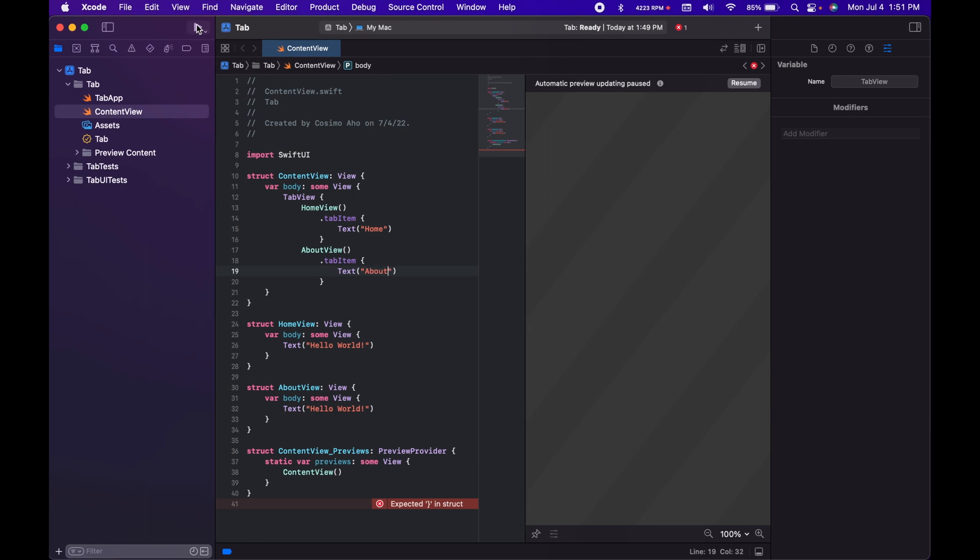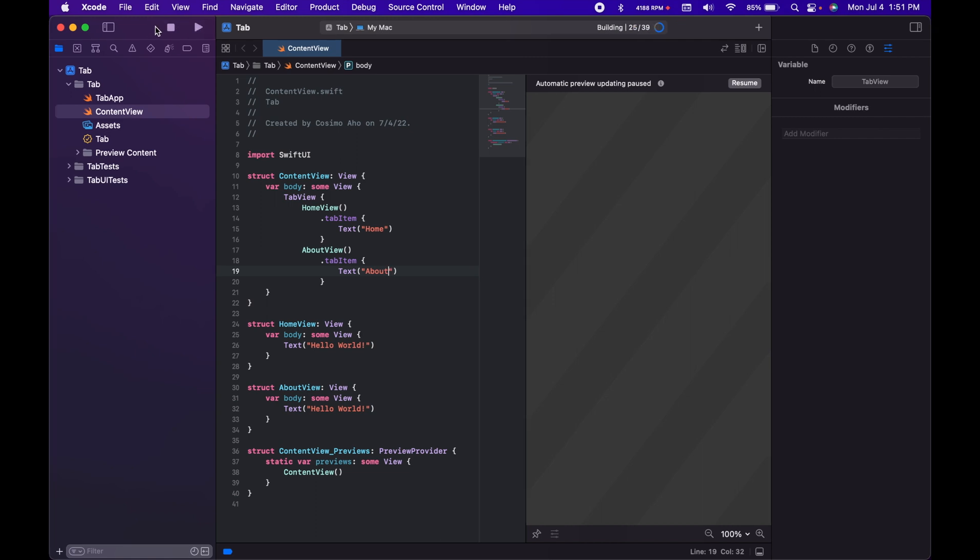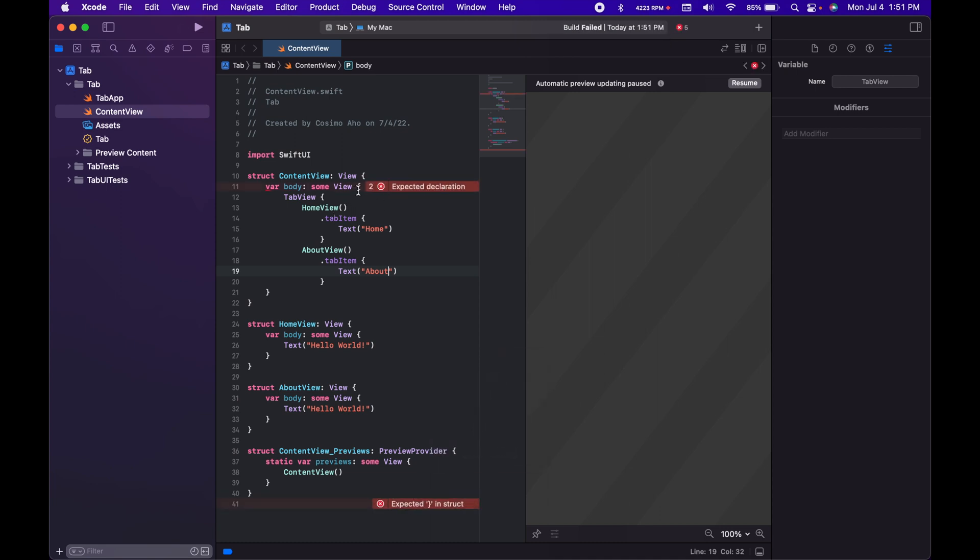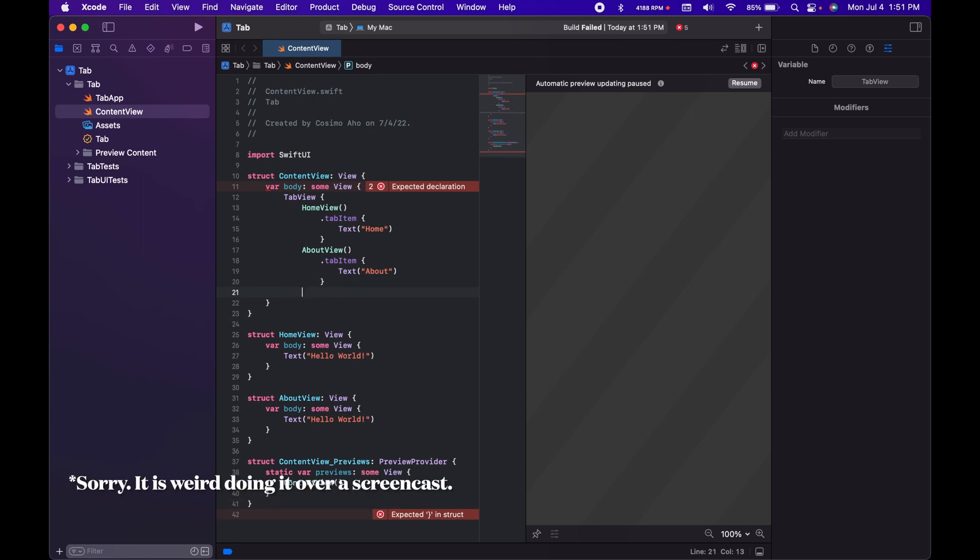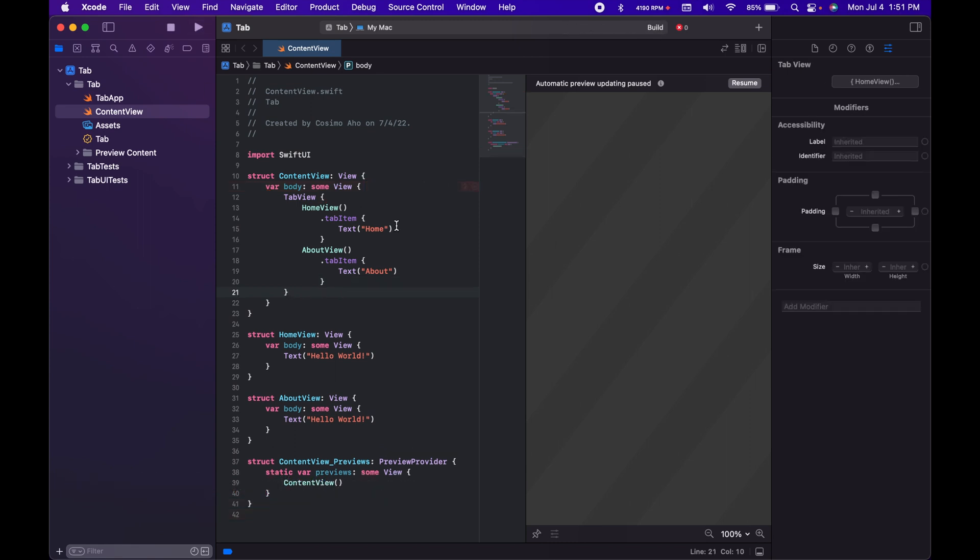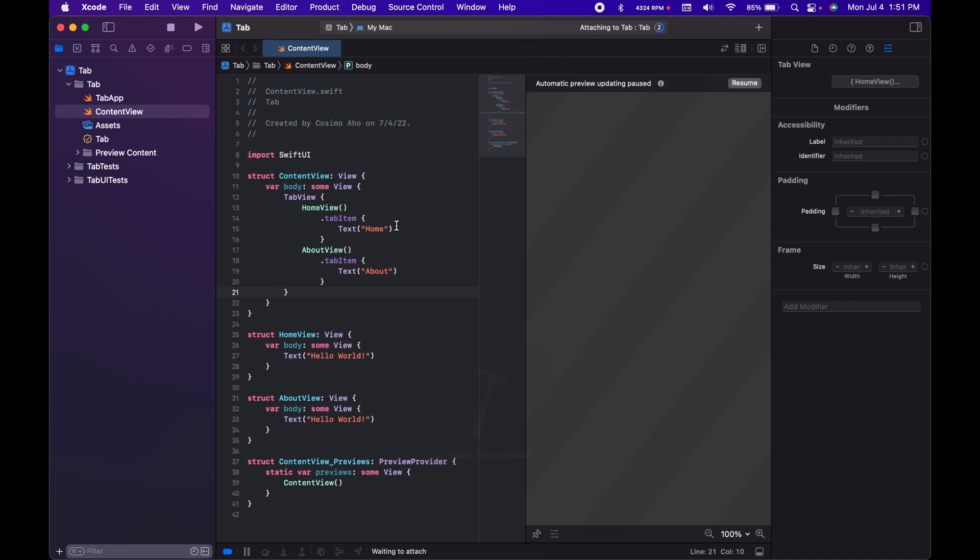And then when you preview this, or when you build it, okay, I think I see the problem here. Okay, there we go. Sorry, it's kind of hard to do it when we're on screencast. So it should be launching.